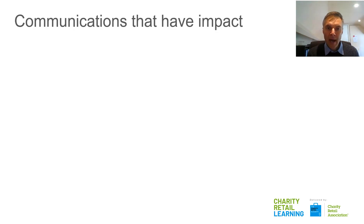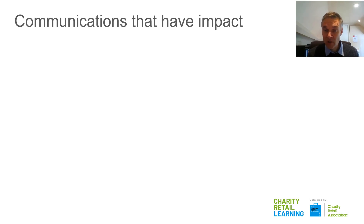Now I want to talk about how to create communications that have a real impact, and we're going to use a model to help you. You will be briefing agencies to develop your communications — internal or external — or designers, or you will be producing communications yourself, especially with smaller charities where you're actually having to produce copy yourself. Hopefully this is a helpful tool to use to assess the quality of that communication.